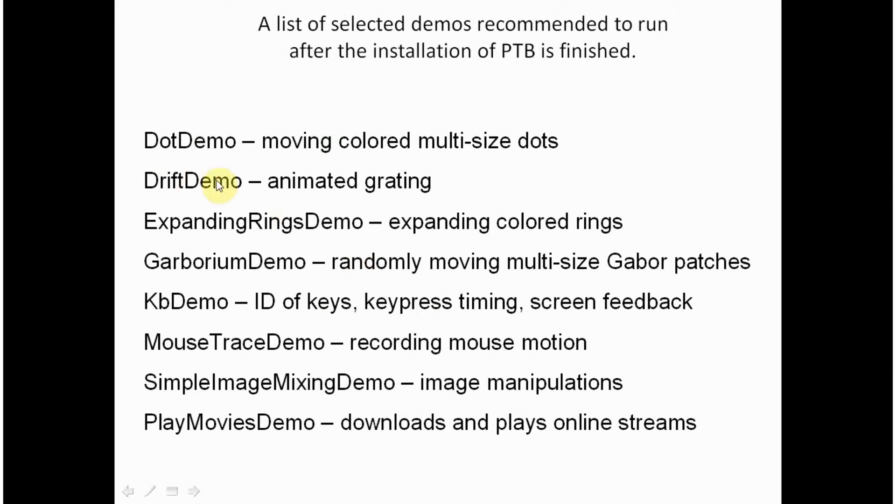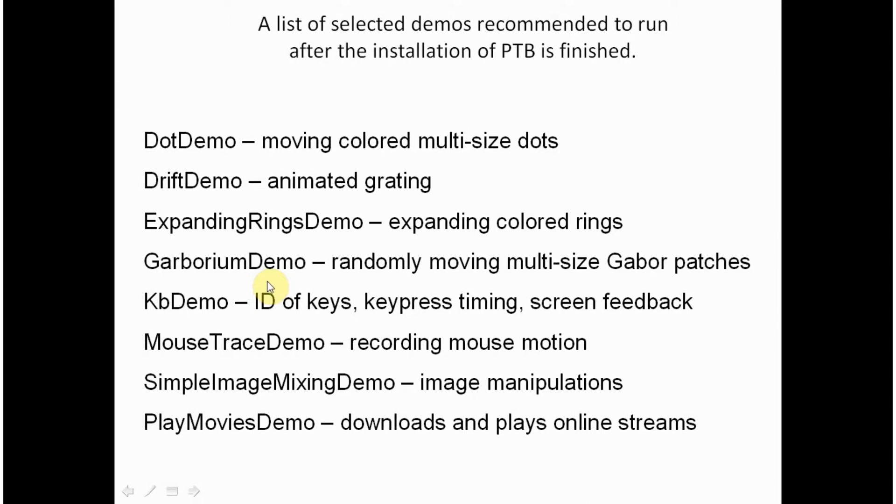The second one is DriftDemo. It is an animated sinusoidal grayscale grating which moves in a certain direction. And it is also very easy to program. Expanding rings give you colored rings that expand from the center of the screen. Quite a nice example of how you can generate segments, sectors, patches. It all operates the same sort of functions of Psychtoolbox.